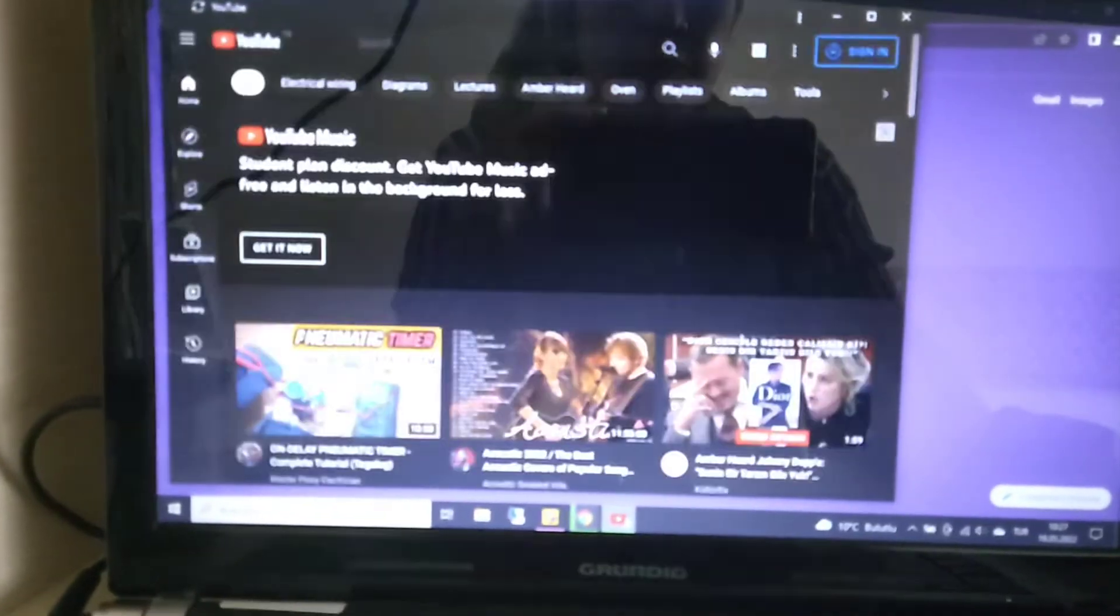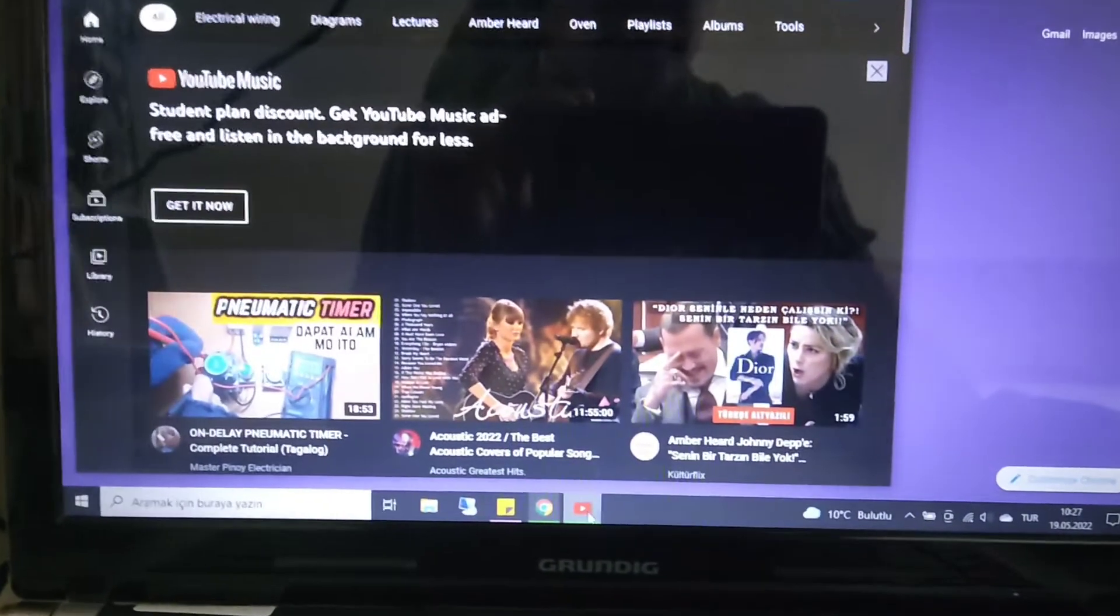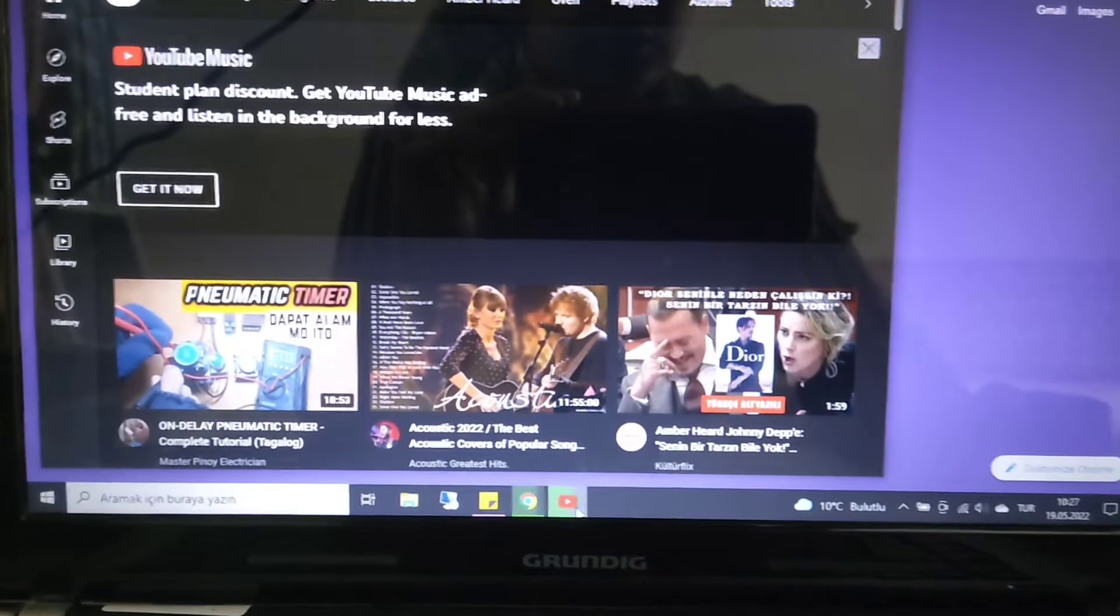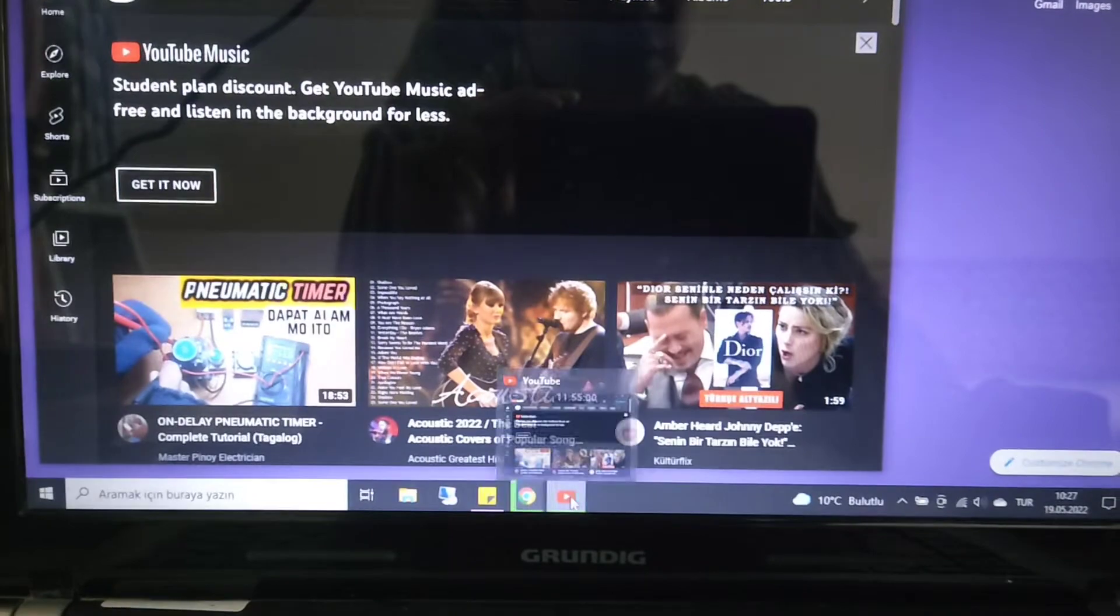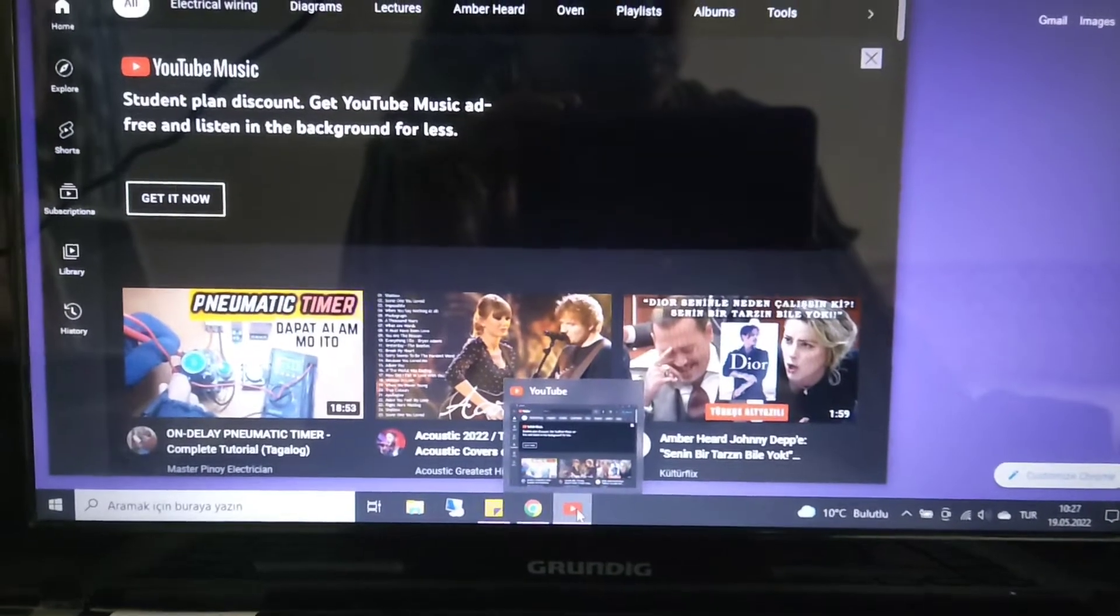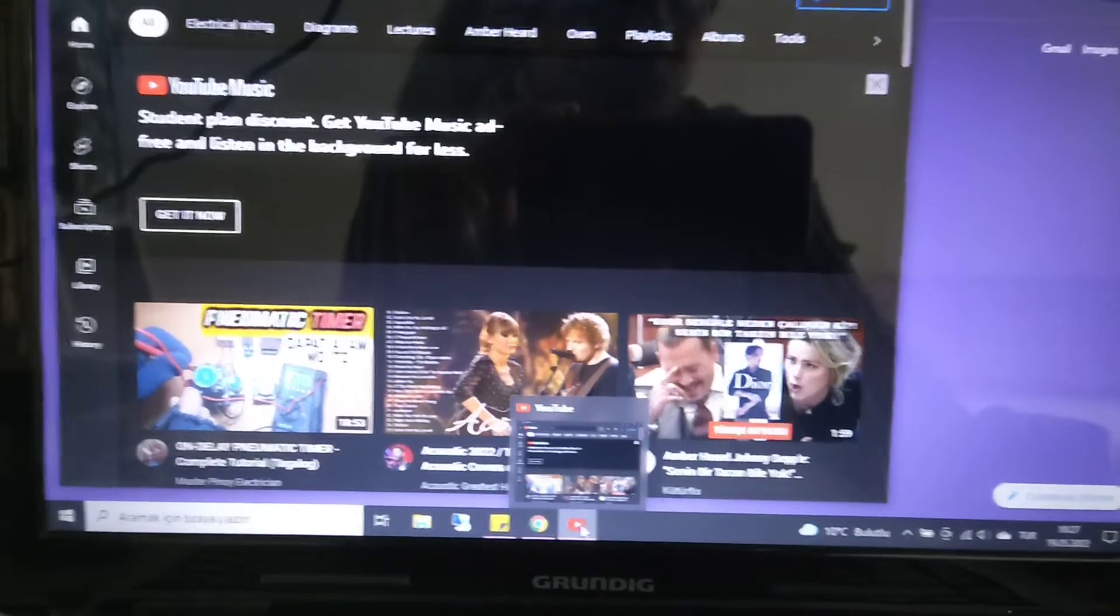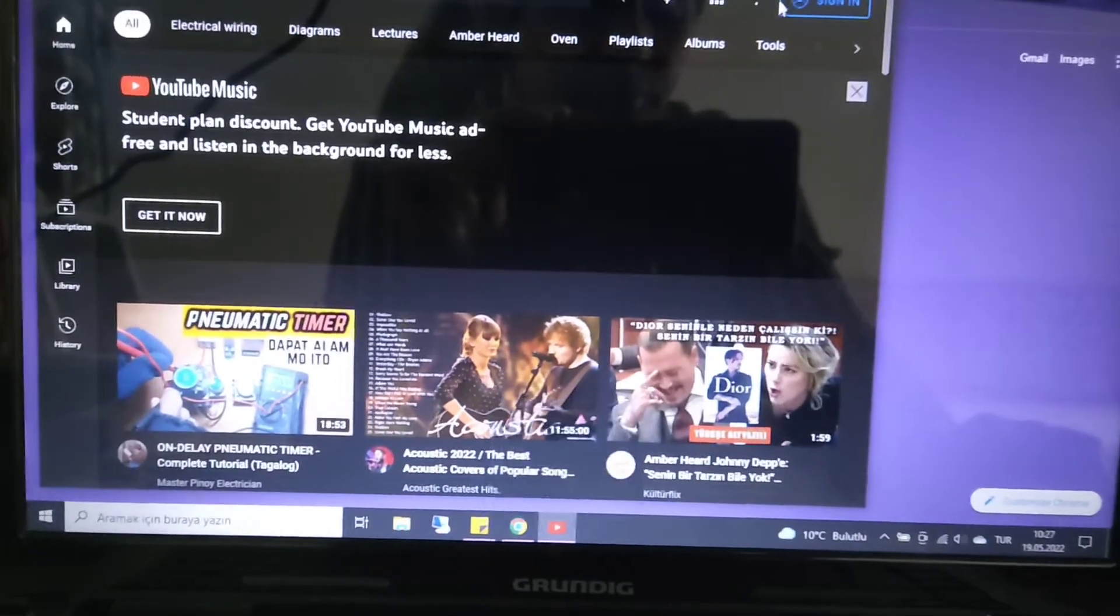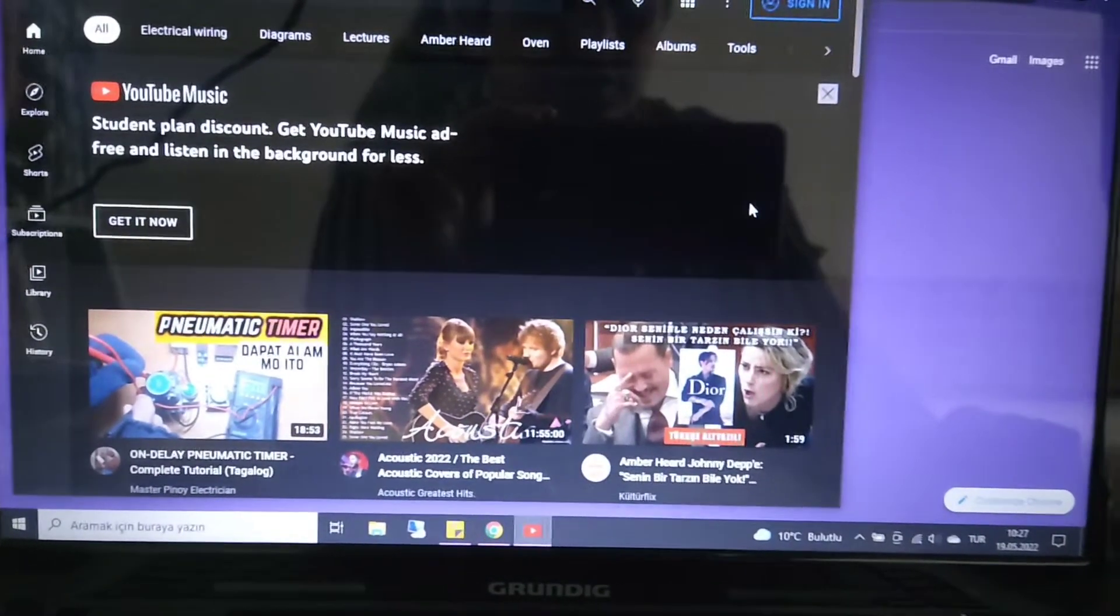So as you can see, it's already here. So you already have your YouTube app installed in your laptop.